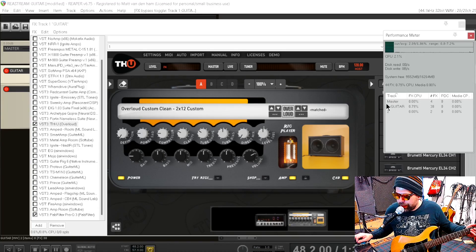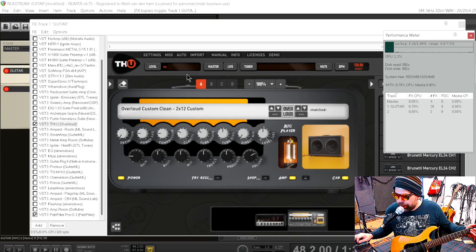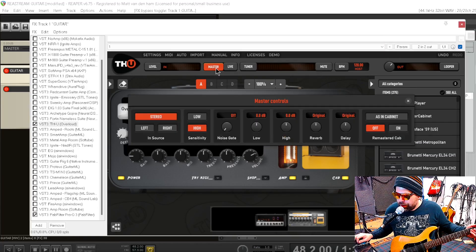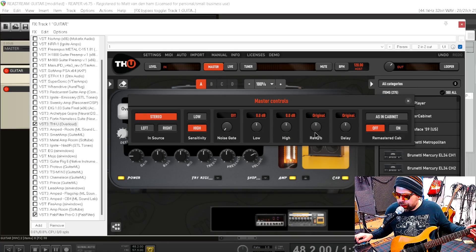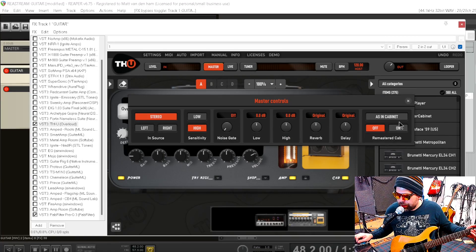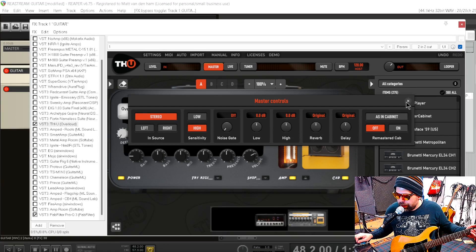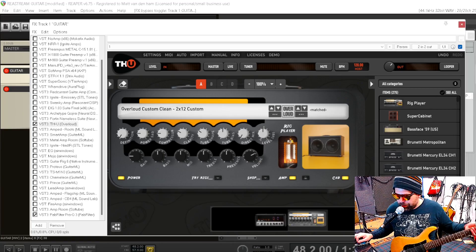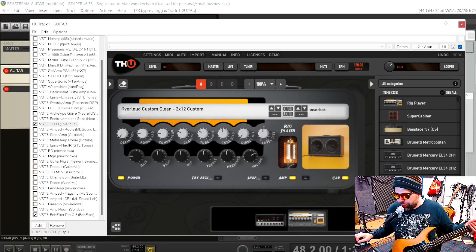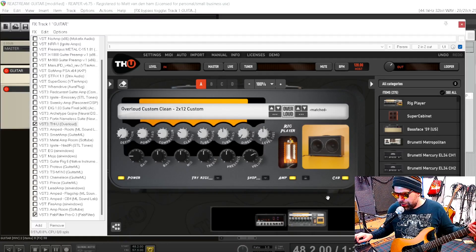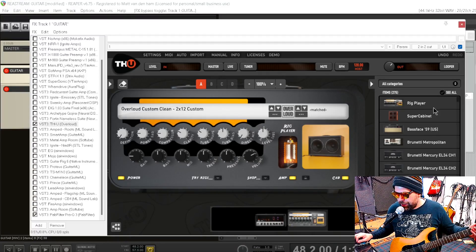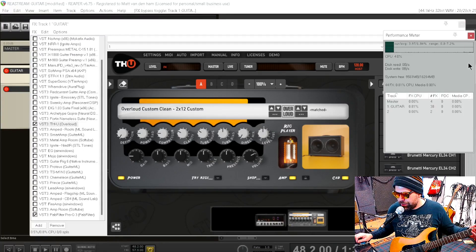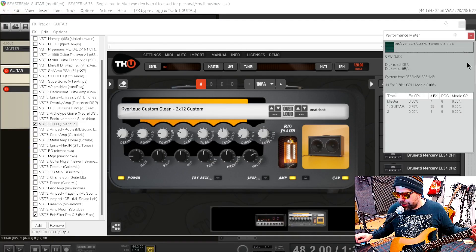But this is a full featured suite - it has a tuner, has a post EQ, has reverb, delay, has a cabinet sim. It has a million different amps and a bunch of different pedals. This is a really full featured app and it runs really, really well.